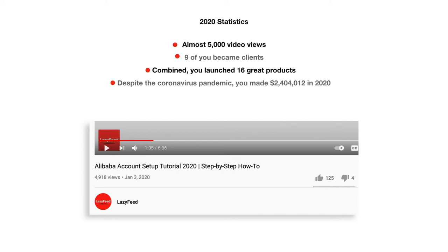Welcome to my channel and thanks to everyone who supported last year's video. That video got nearly 5,000 views and I helped nine of you set up 11 great companies that, despite the coronavirus pandemic, you launched 16 great products and made $2,404,012 in 2020. Tell me that's not awesome for a channel that only has about 50 subscribers. It's about the money, guys — not about how many followers you have.